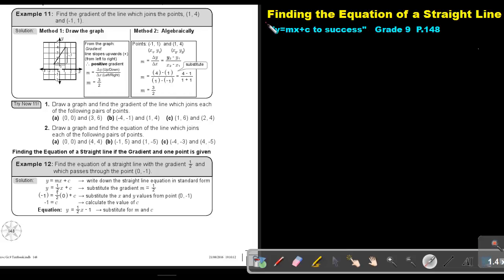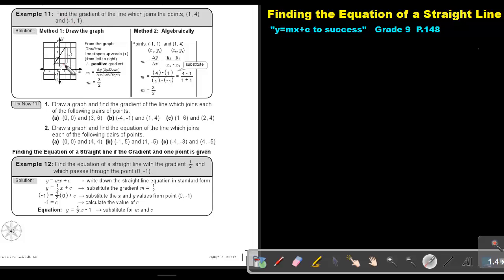Part 8. We are going to continue with finding the equation of a straight line. You will find this on page 148 in the Namibia Mathematics Grade 9 textbook — Y equals MX plus C to success. Now let's look at another example of finding the equation. If I just give you the two points and I do not give you the sketch, how do you find the equation of a straight line? Let's look at example 11.